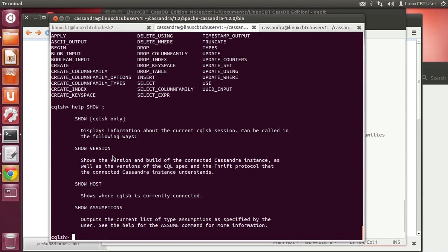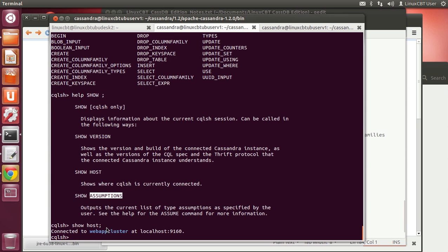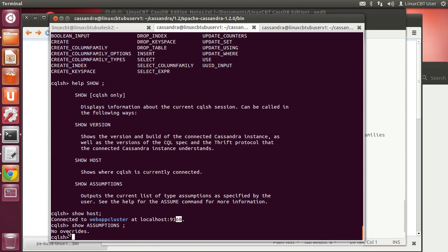We also have the ability to describe objects, show various objects, and get help with commands such as 'help show'. Tab completion works. So 'show version', 'show assumptions' — assumptions are important with respect to how data are interpreted and presented.